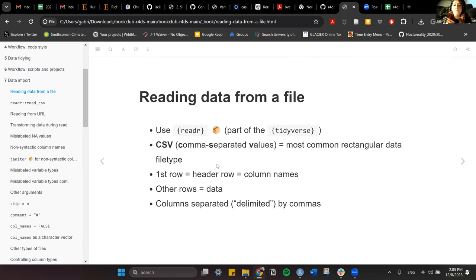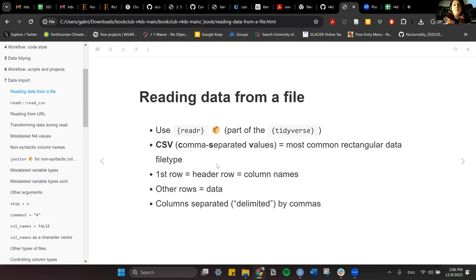Let's start with reading data from a file. The most versatile package — and the one the book recommends — is the readR package, which is also part of the tidyverse. It reads CSV files, which are the most common rectangular data file type. CSV stands for comma separated values. But there are other types too — you can also have them separated by tabs, semicolons, or even spaces.